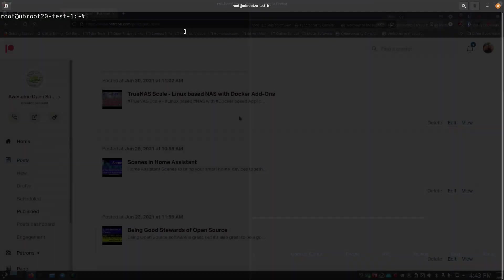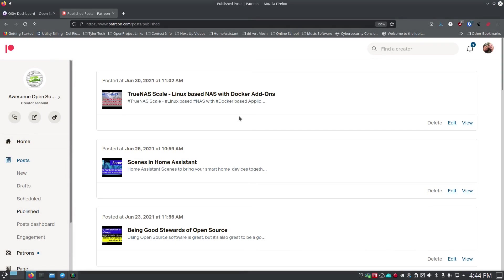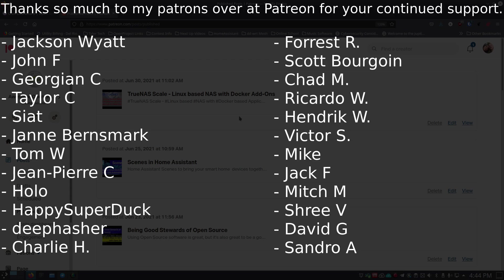I want to say thank you to all my patrons over at Patreon and my subscribers on YouTube — thank you so much for your support. I love doing this channel and making this content. I do post all of the videos over at Patreon now. If you're interested in getting notifications through Patreon instead of relying on YouTube's algorithm, jump over and become a supporter at patreon.com — I've got the links in the description and show notes.